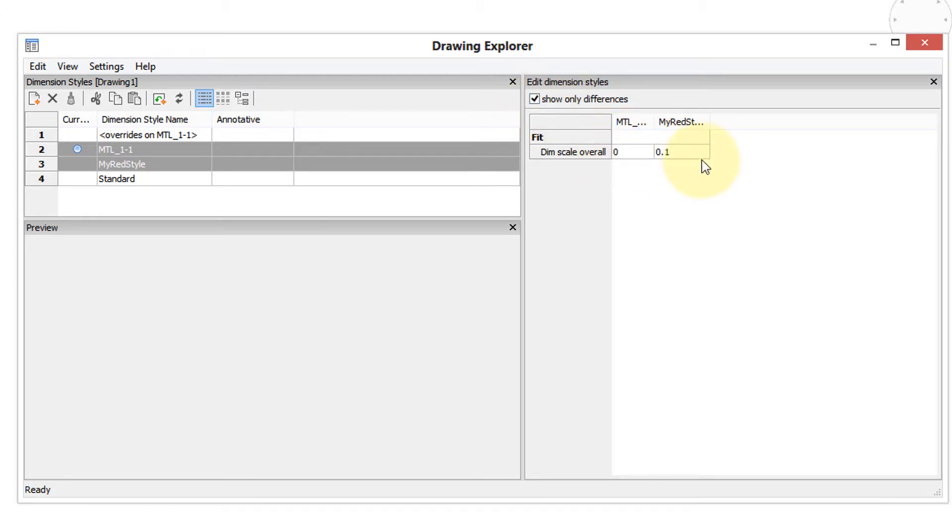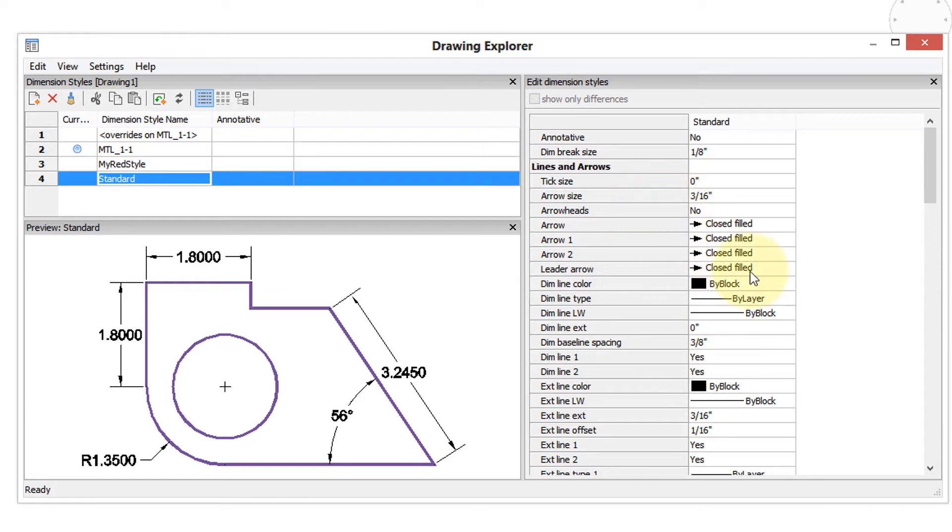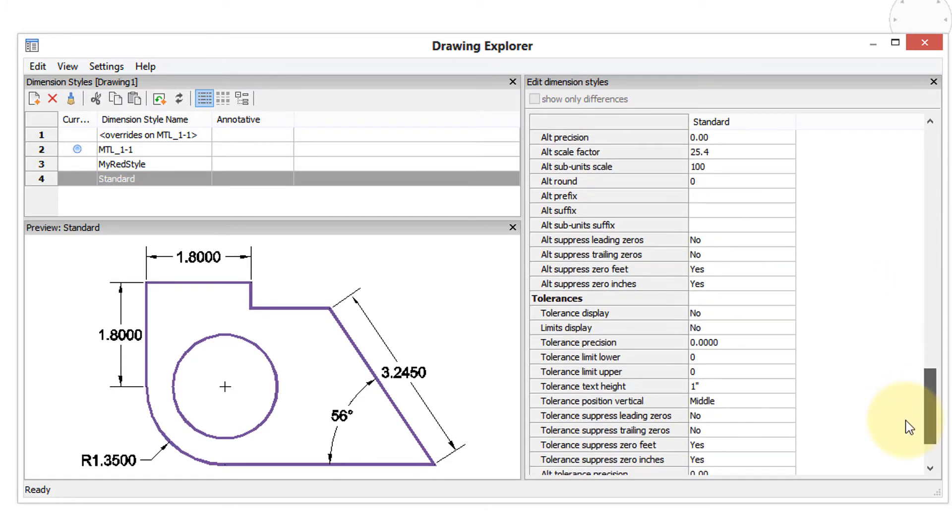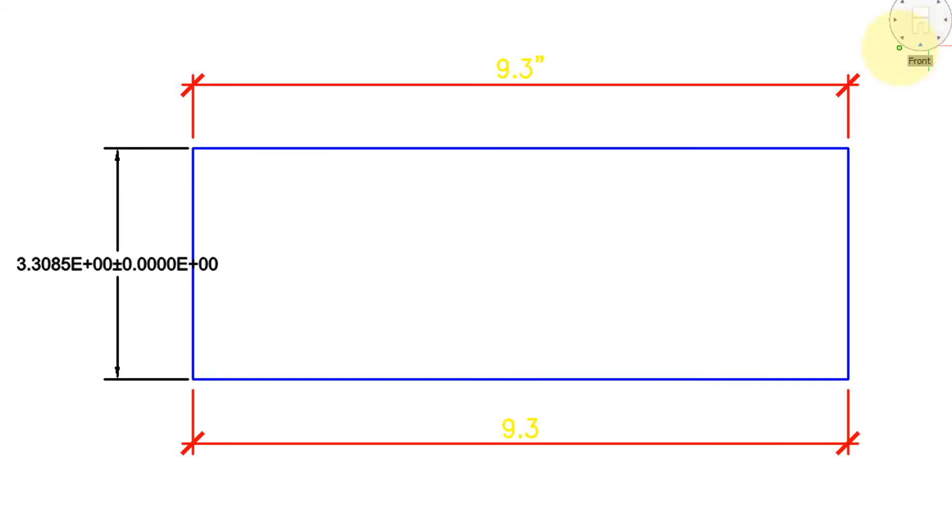You can of course make changes to the dimension style in here. So for example, I will turn on tolerances because that's an easy one to see. This preview shows you immediately what the difference is, and when I close, the dimension in the drawing also has tolerances.